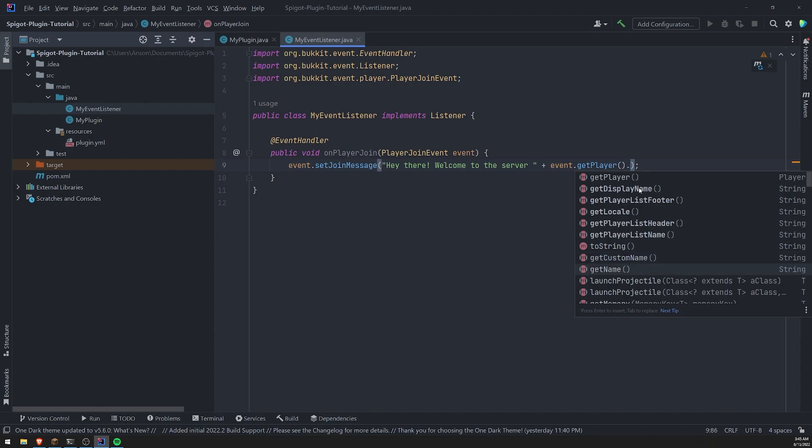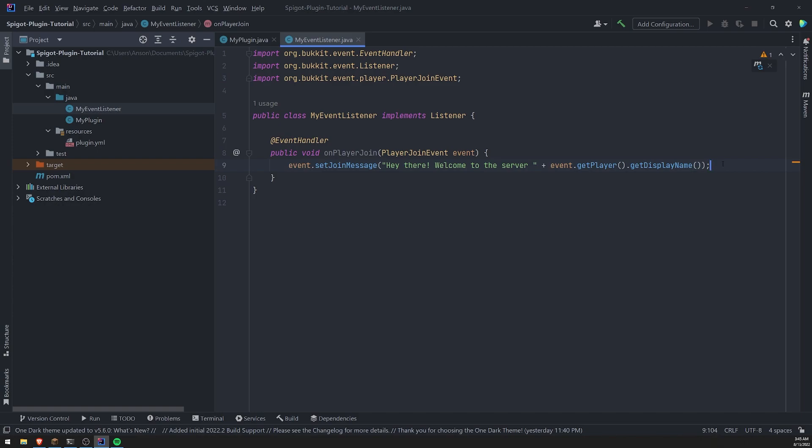or get display. Now I'm not really too sure what the difference is between these two, but I'm sure get name or get display name should be similar. Let's test this out.